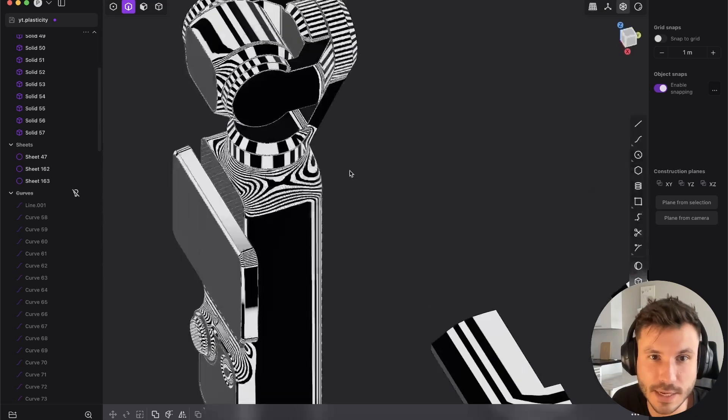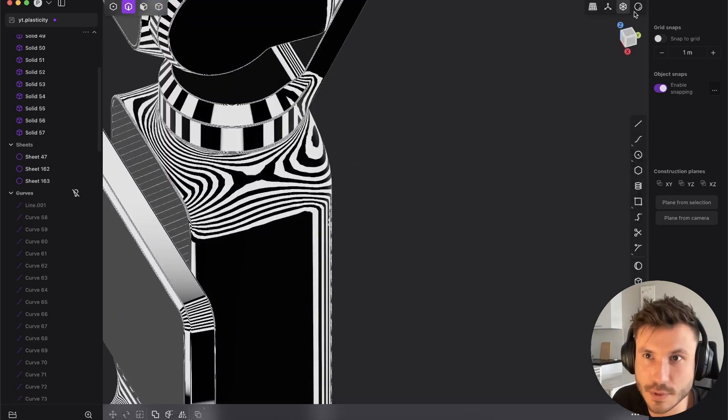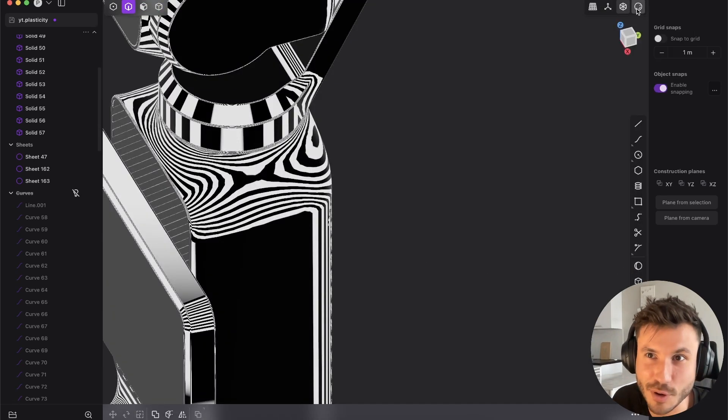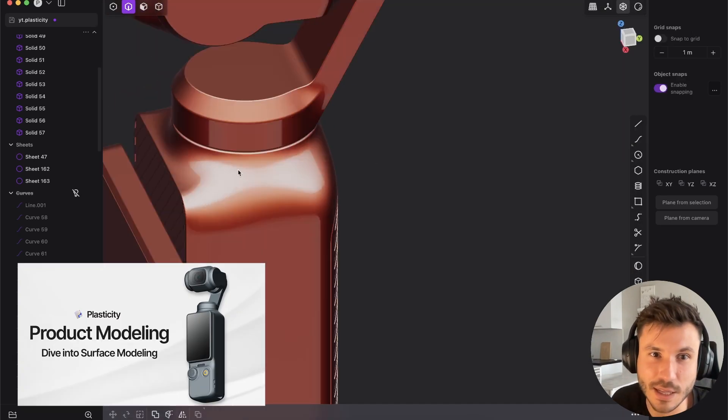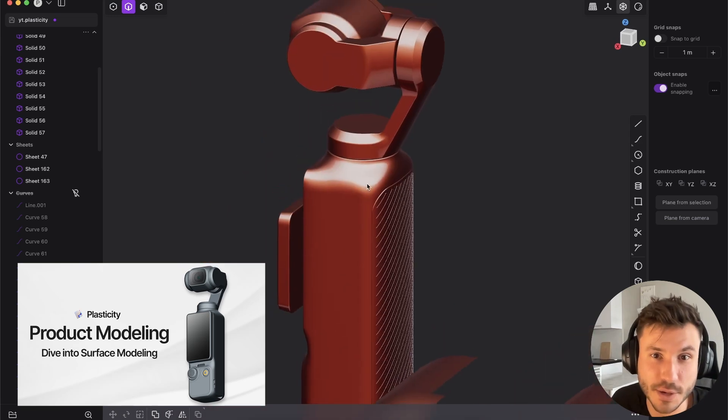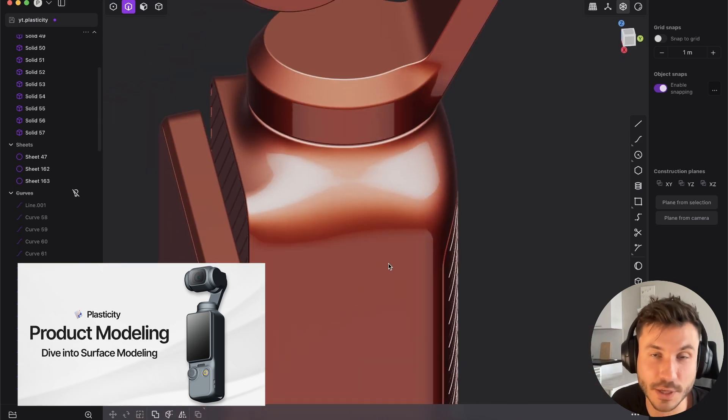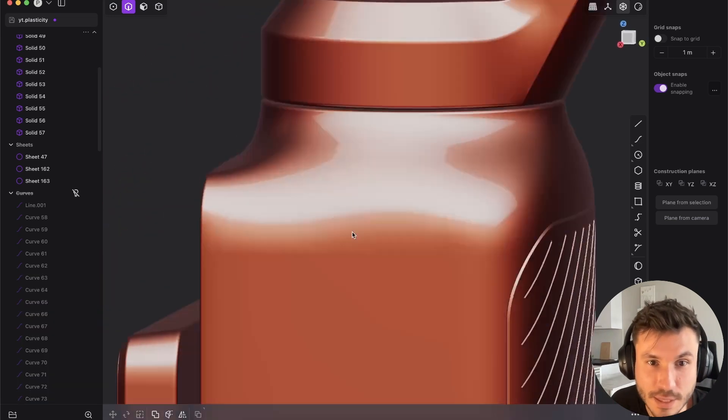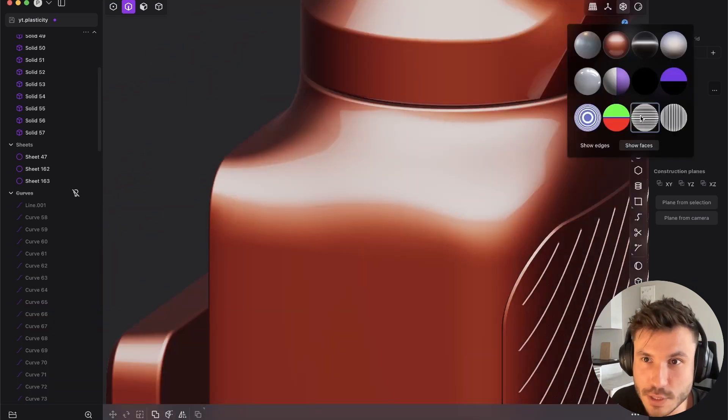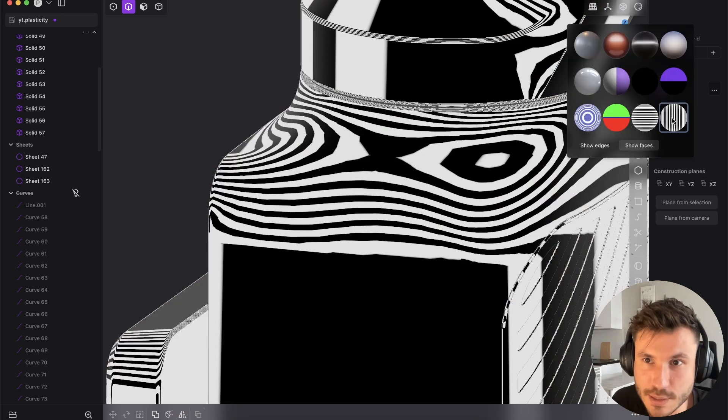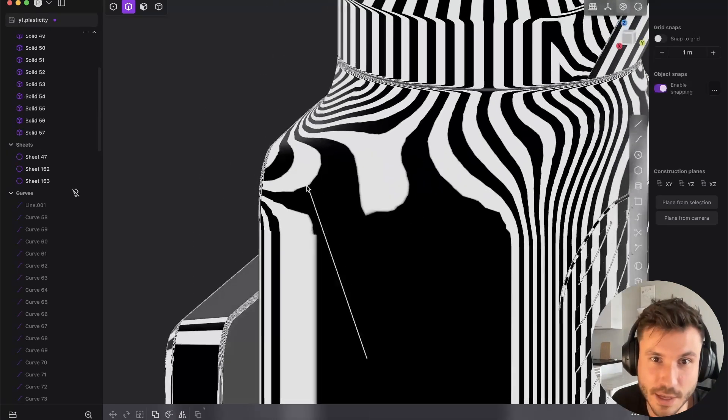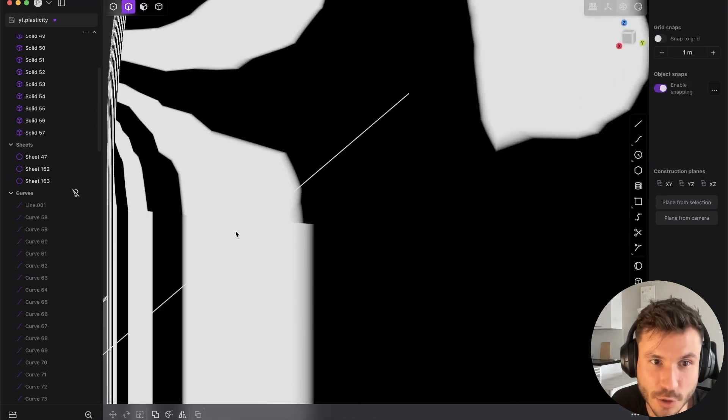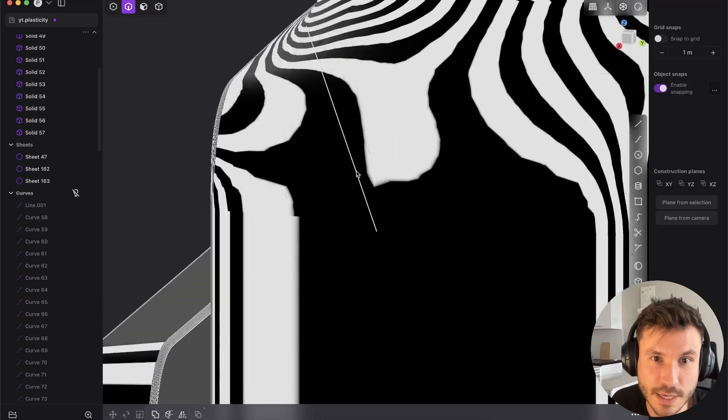It's exactly the same if we check out something a little bit more complex, like my action cam from my action cam course. You can check that out, link in the description. Here you also see if we check the zebras, they look very messy. And again, they are not connected.